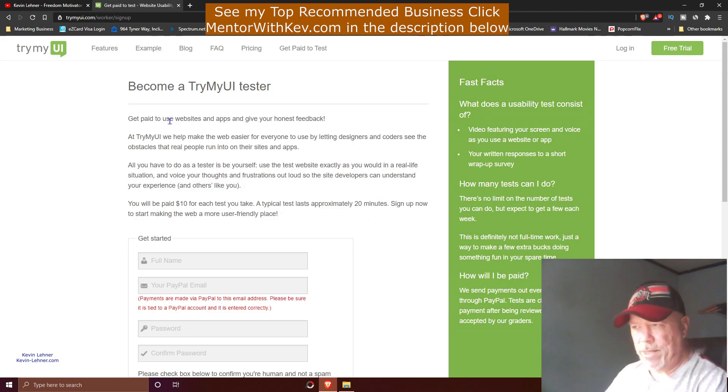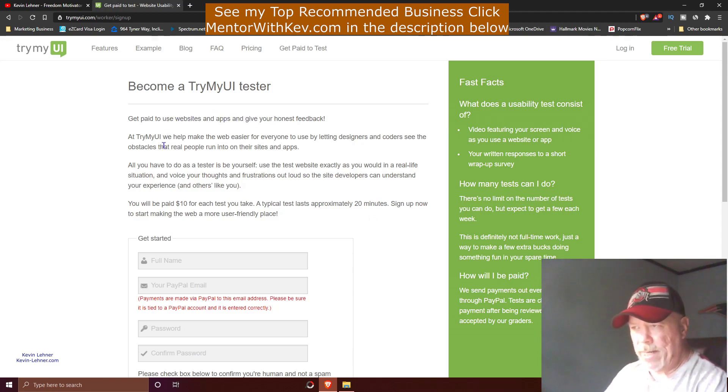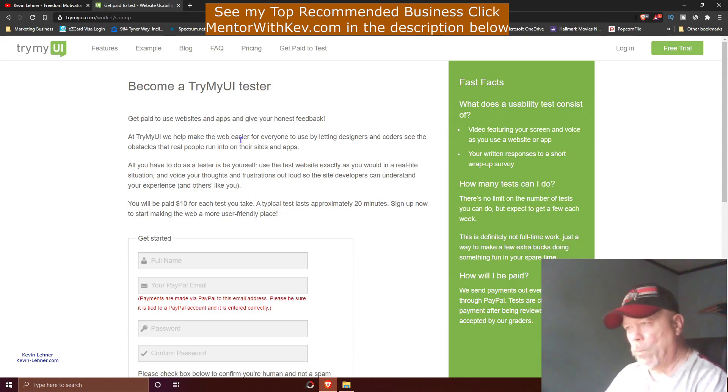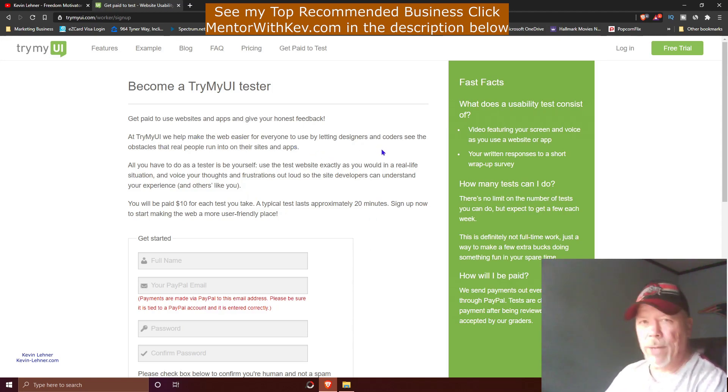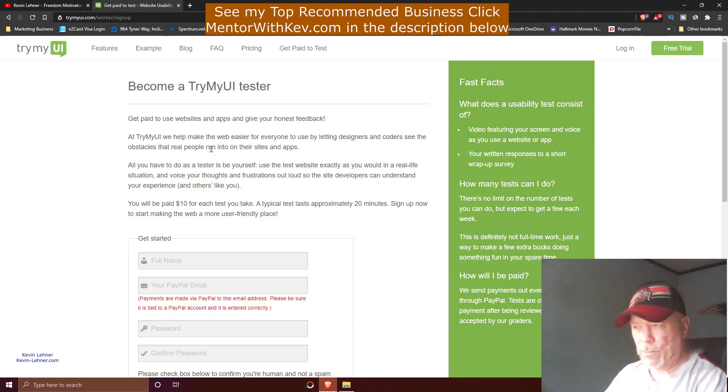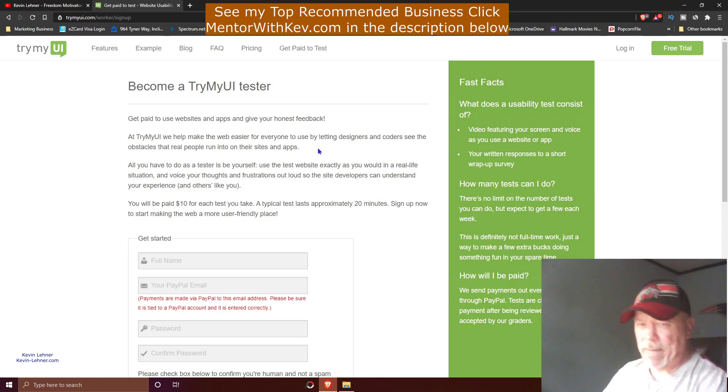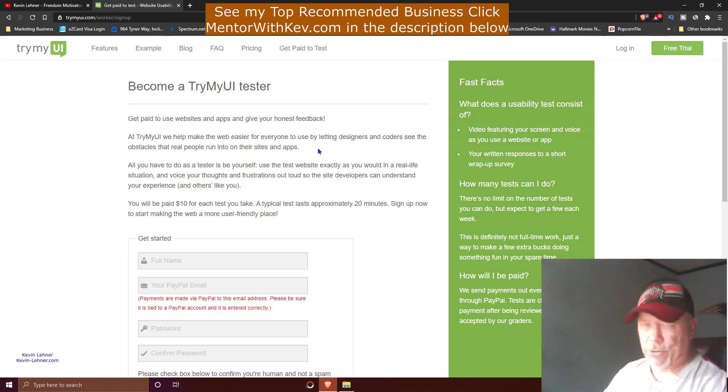It says 'Become a TryMyUI tester' and 'Get paid to use websites and apps and give your honest feedback.' At TryMyUI, we help make the web easier for everyone to use, letting designers and coders see the obstacles that real people run into on their sites and apps.